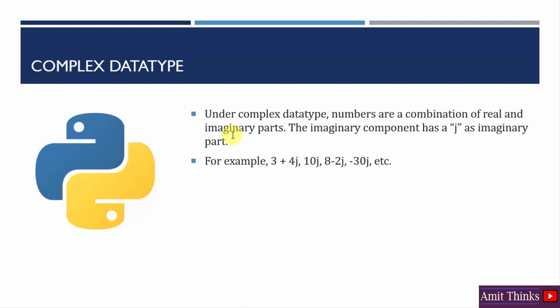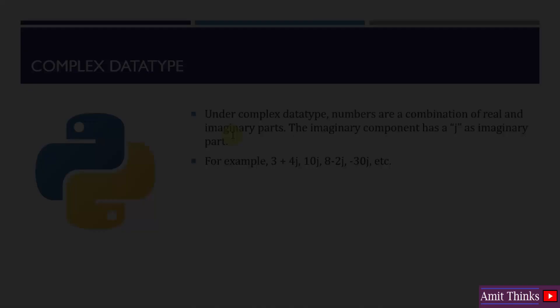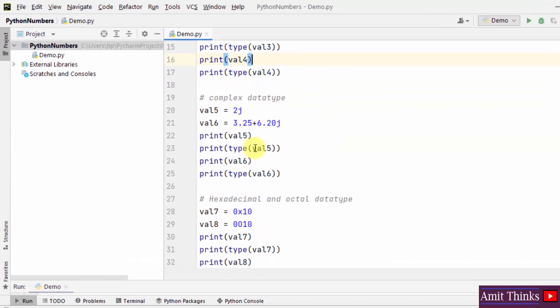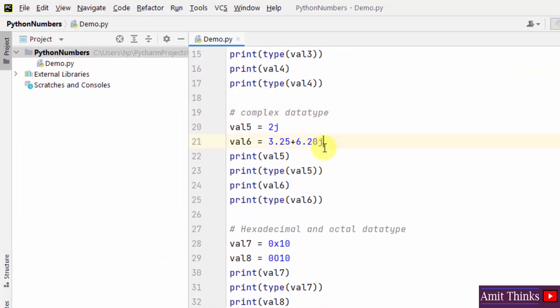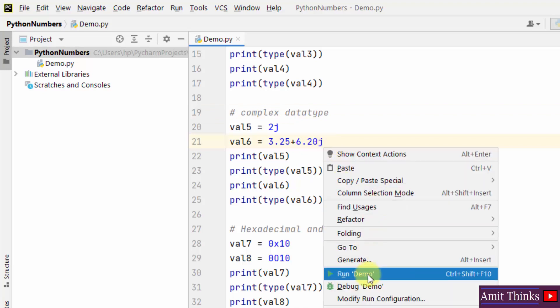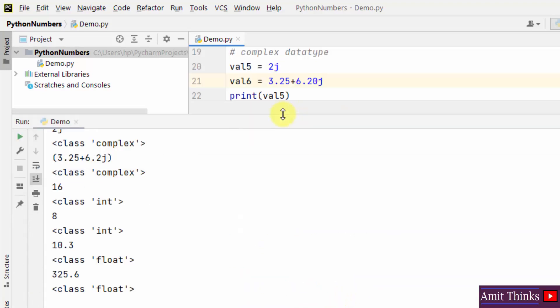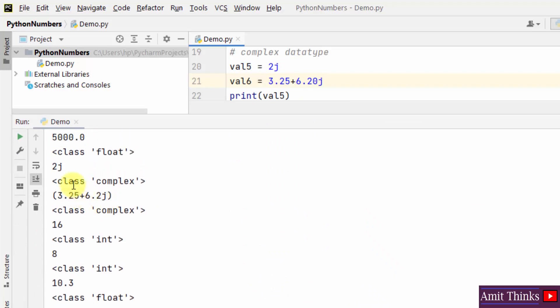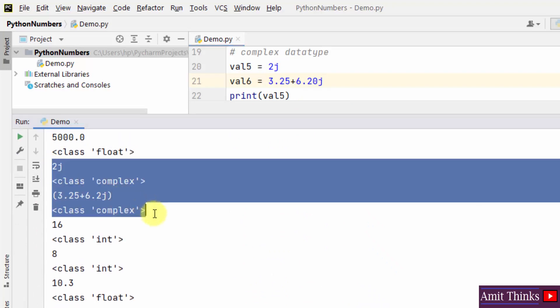Under complex data type, numbers are a combination of a real and imaginary part. We use the combination of i and j — i is for real and j is for imaginary part. In our example we used the complex data type and showed the real and imaginary parts. Let us run it — here you can see the complex type: 2j and the complex type are visible.